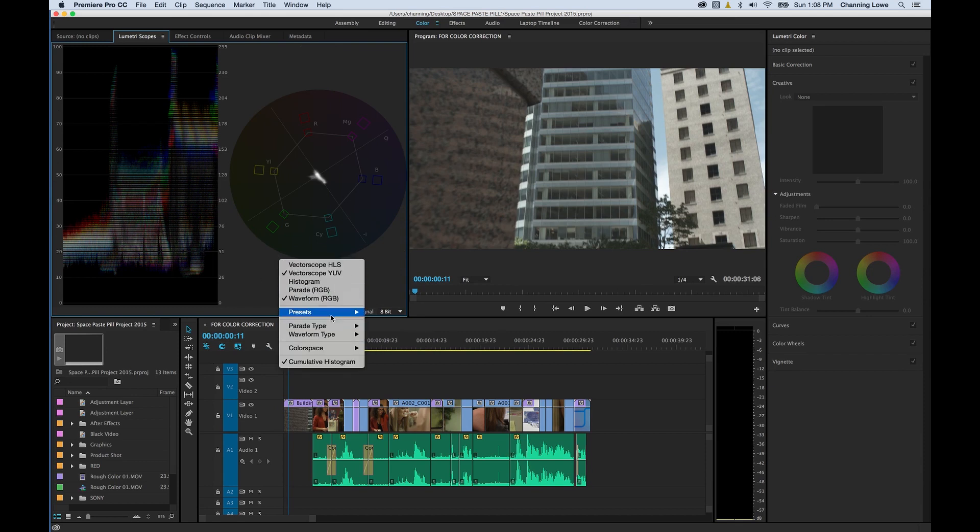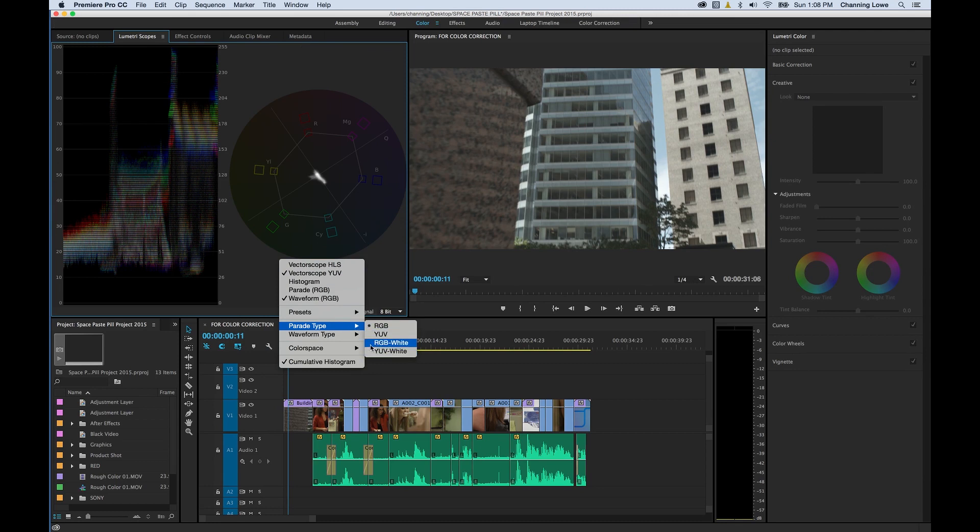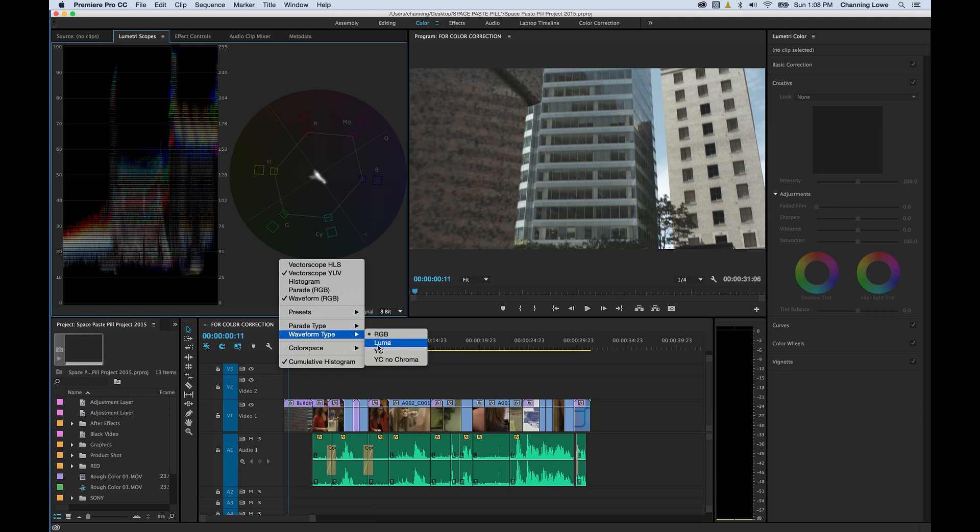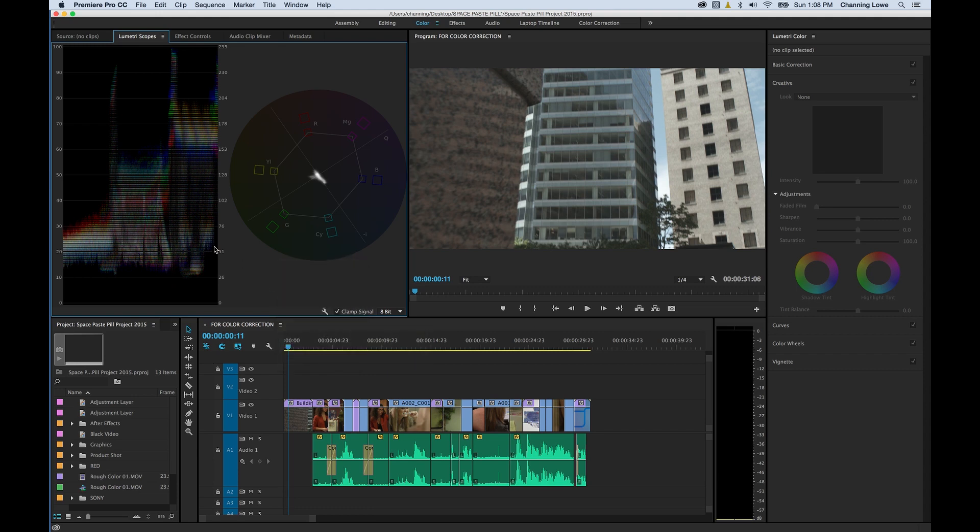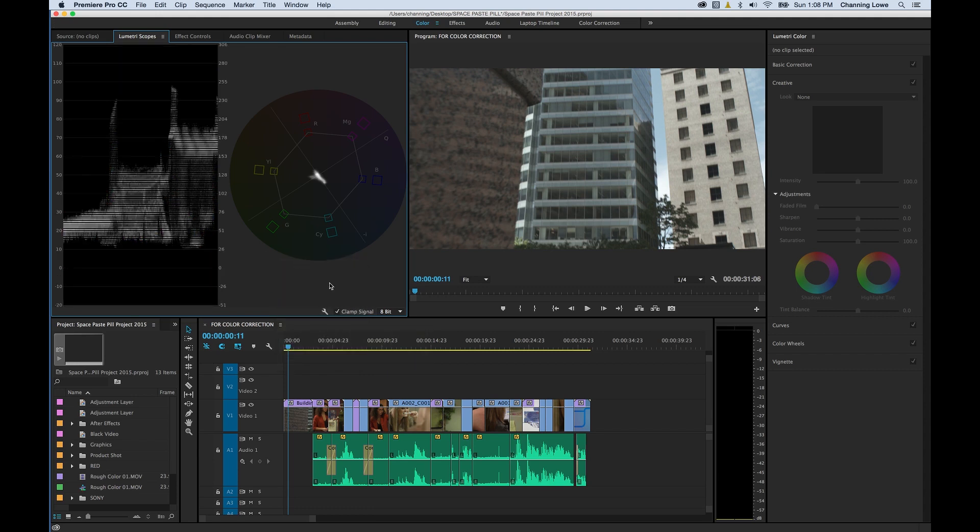Right now I'm going to do waveform and vector scope. You can right click on these and go under parade types and tell it to show it in white or in colors or a bunch of different things. If you want your waveform type just showing the luma or showing the RGB, it's got basically everything you need in here.